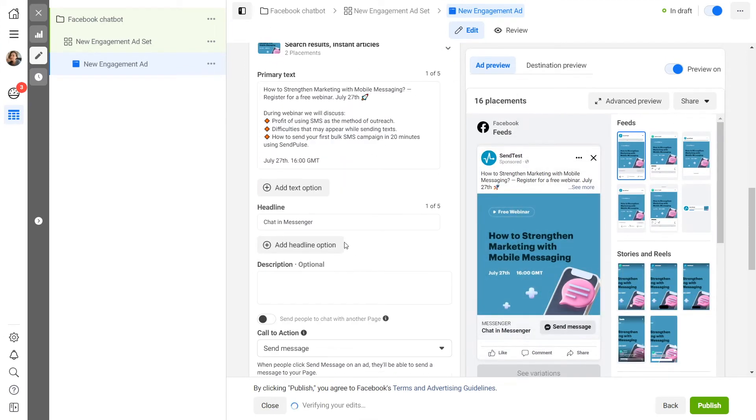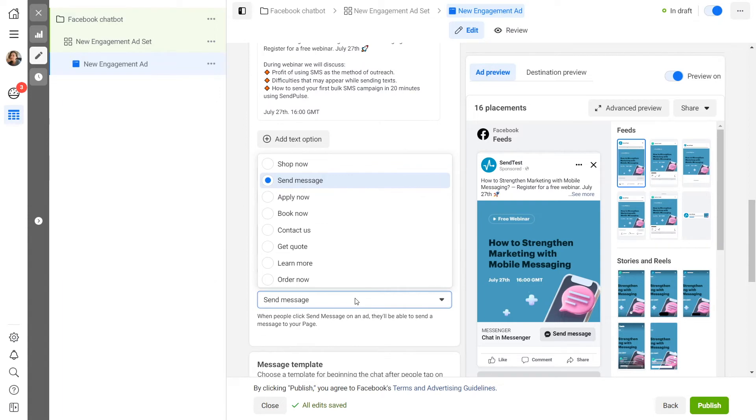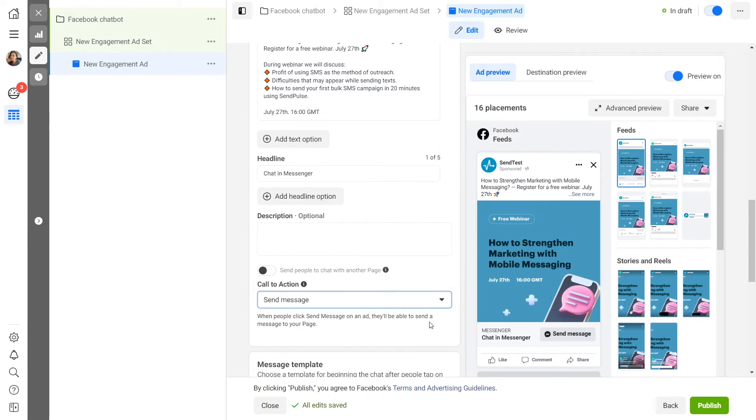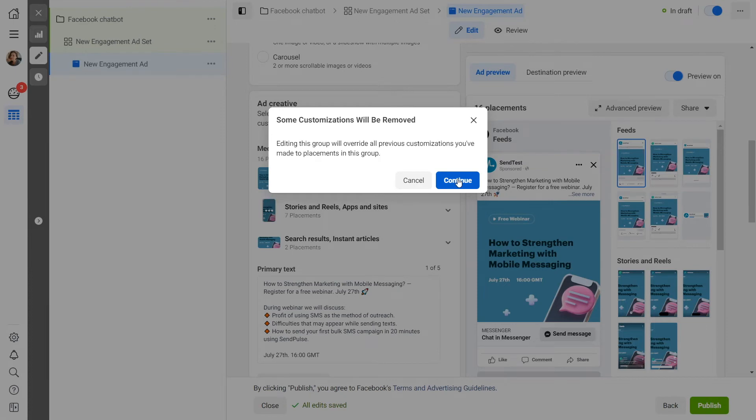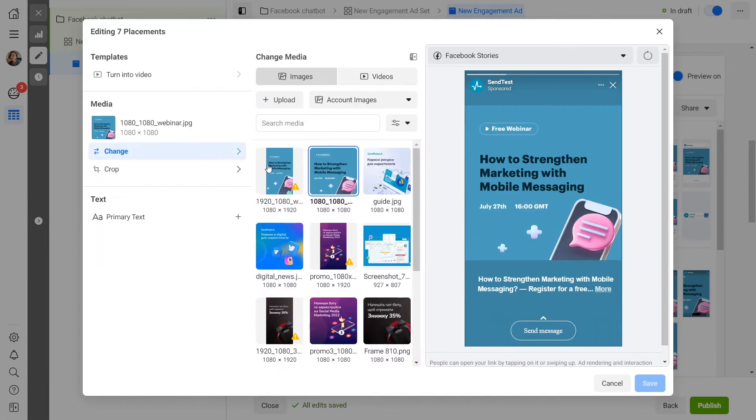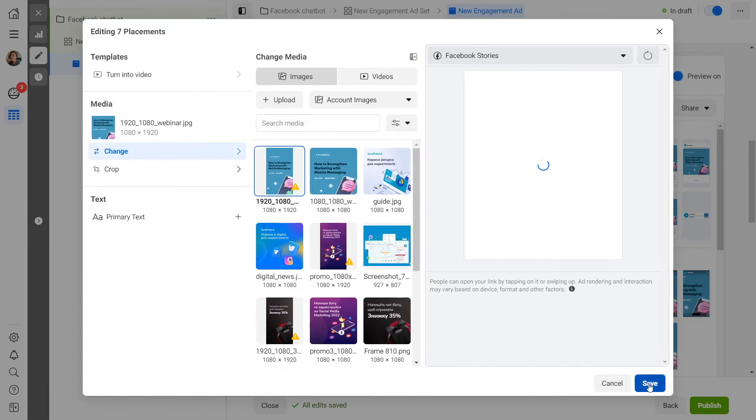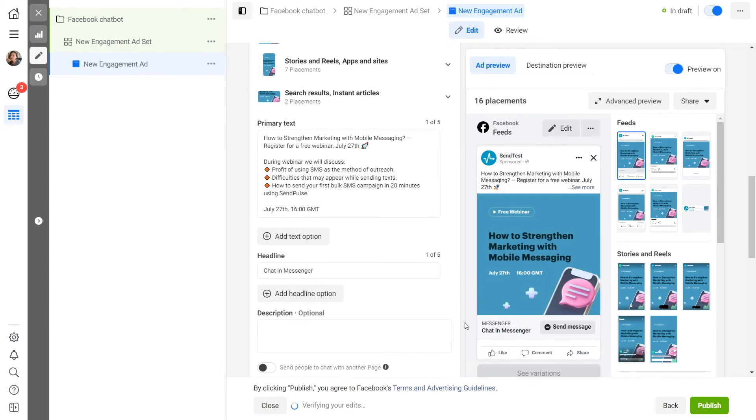Don't forget to optimize the images you add. Pay special attention to the images you include in stories because they need to have the 9x16 aspect ratio. To upload a new image, click on the pencil icon.